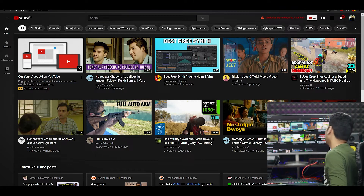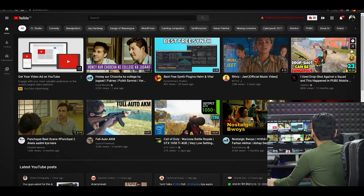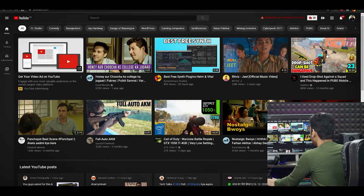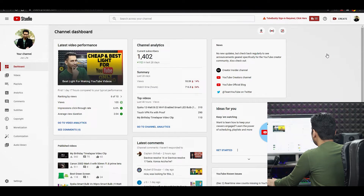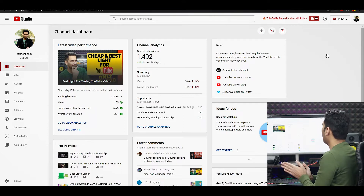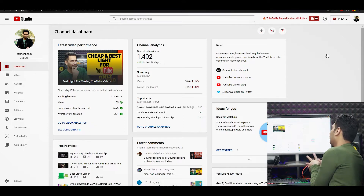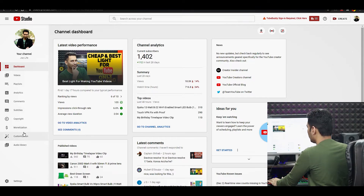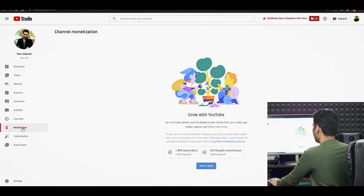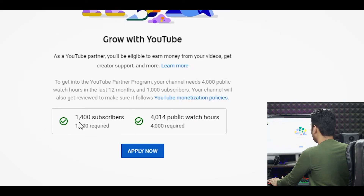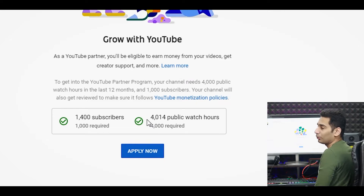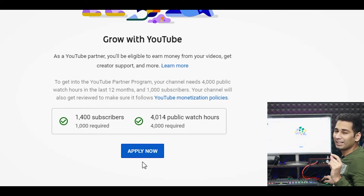Yeh hai computer screen, aapko dikh rahi hai poori. Yeh mera YouTube channel hai. Apne ek bari YouTube Studio pe chalte hai. Yeh haan pe mera jo subscribers hai woh hai 1400 subscribers. Aur yeh haan pe watch time, agar mein aapko dikhaaun, to yeh haan pe aate hain monetization ke section mein. Aap dekh sakte ho 1400 subscribers and 4000 hours ka watch time complete ho chuka hai, aur yeh haan pe aa chuka hai Apply Now.